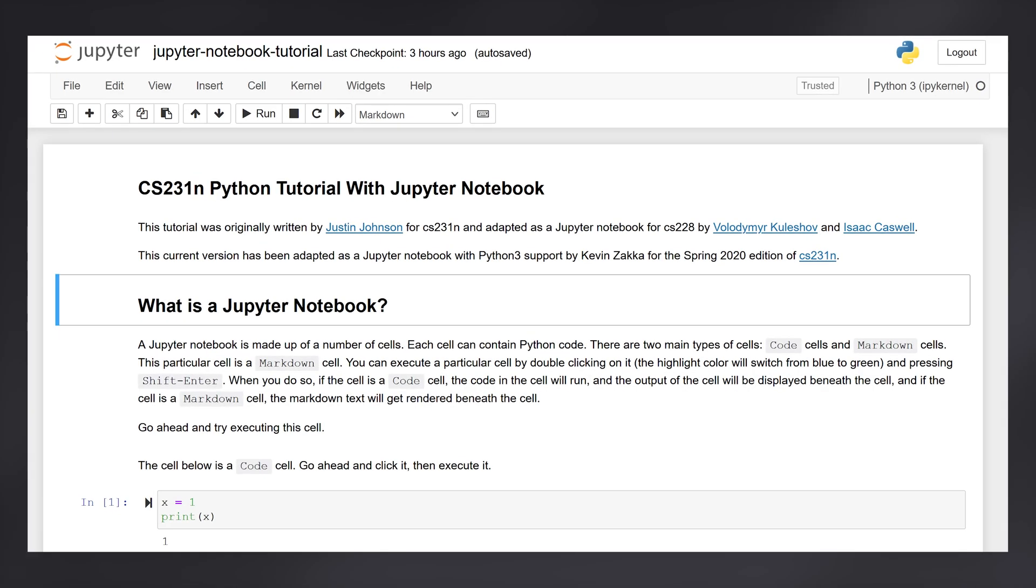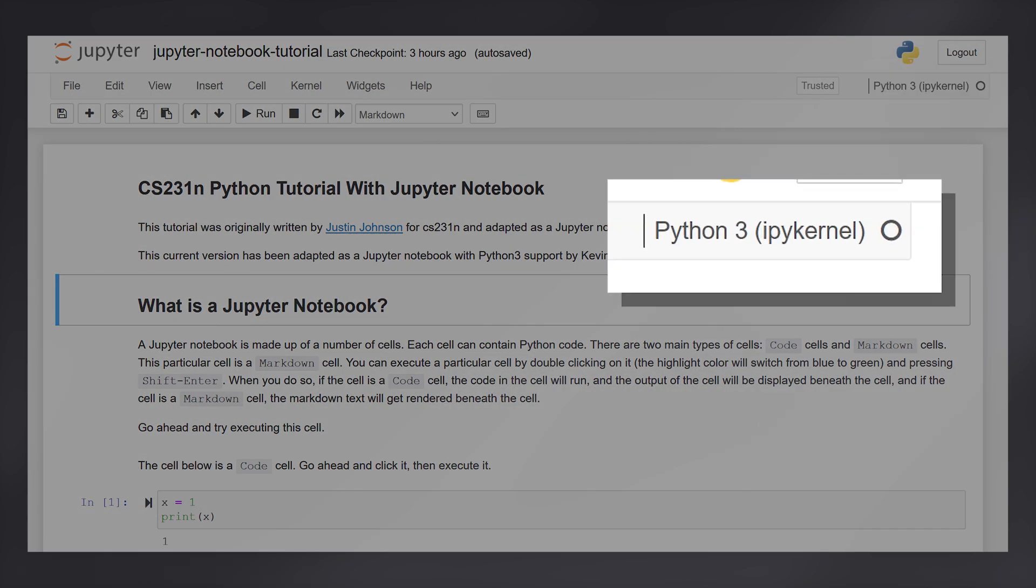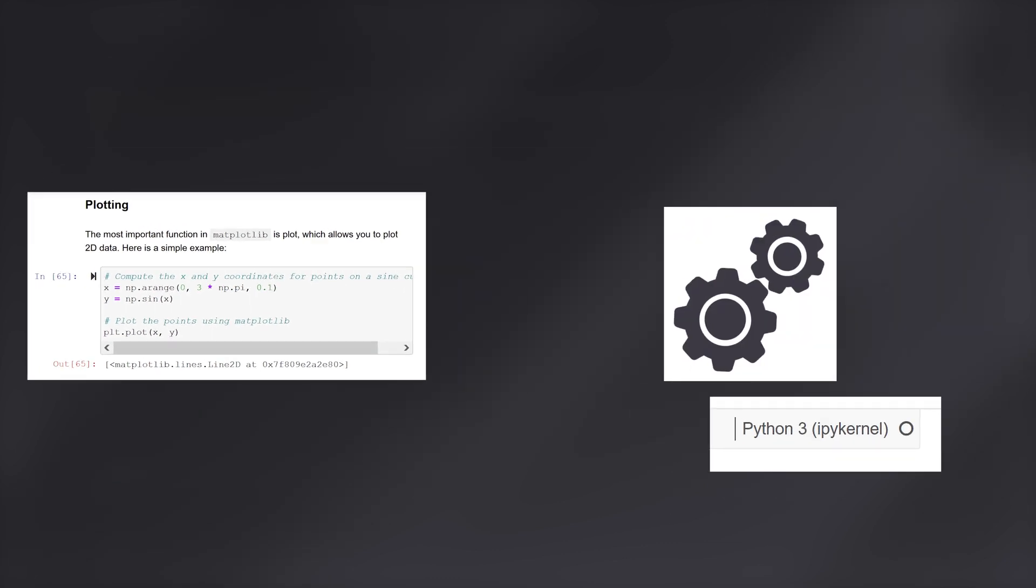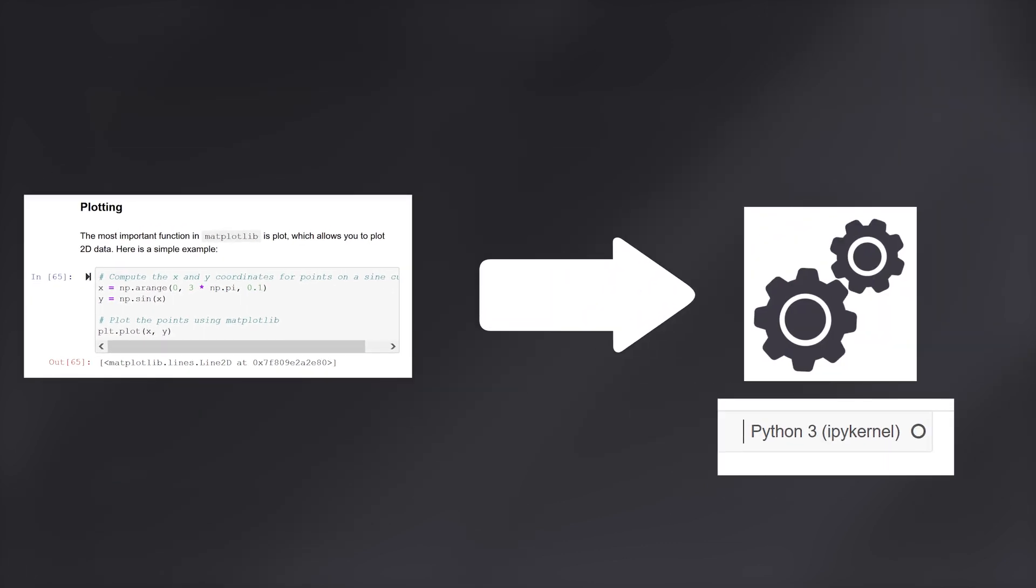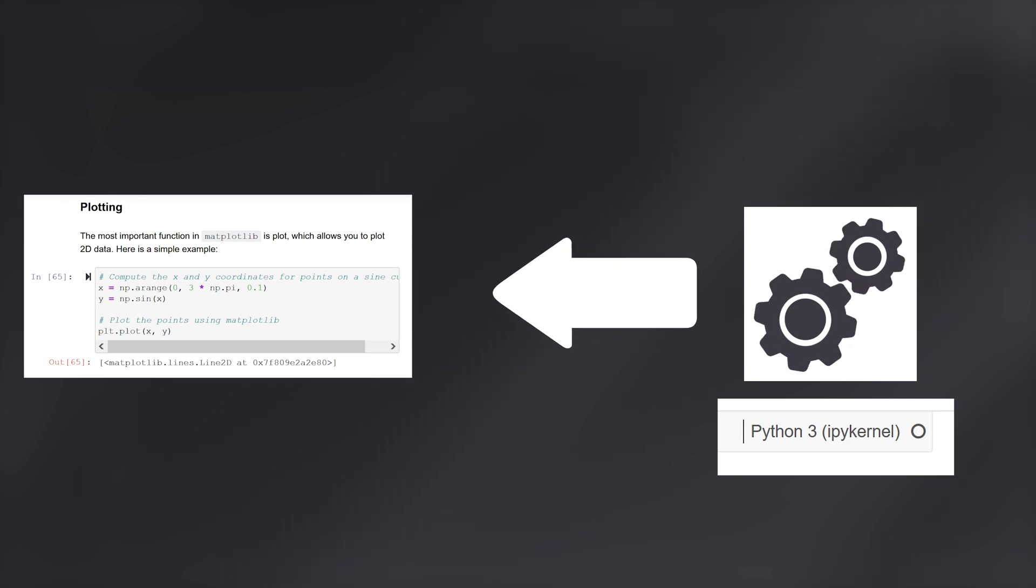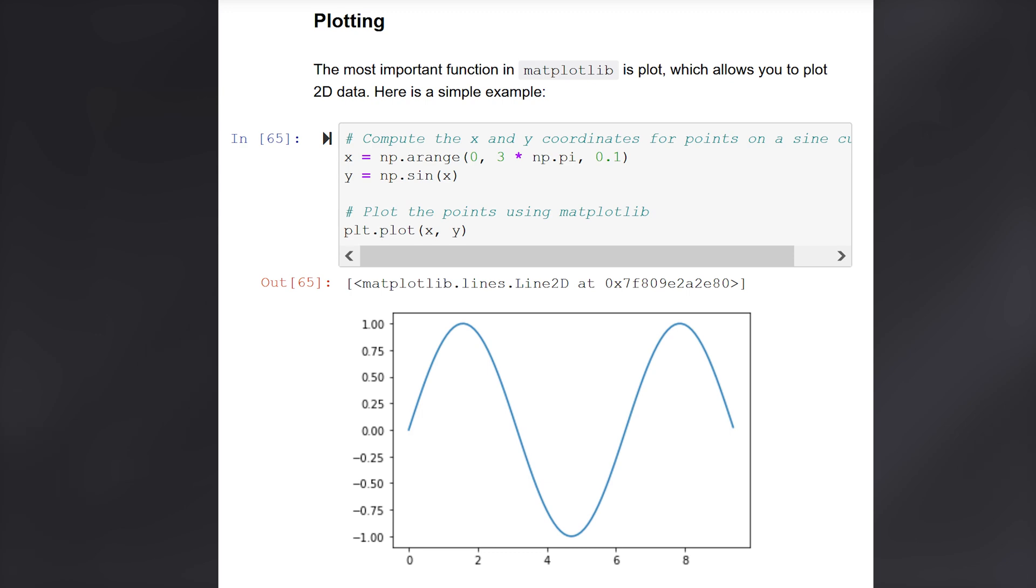Each notebook is associated with a particular programming kernel, whose role is to run arbitrary code for you. Each time you execute a cell in your Jupyter notebook, this code is sent to the kernel, which runs it and returns the result to your notebook so it can display it.